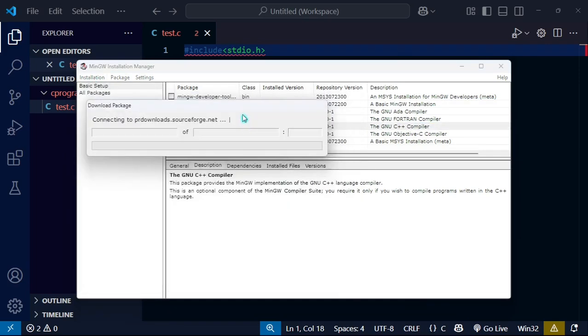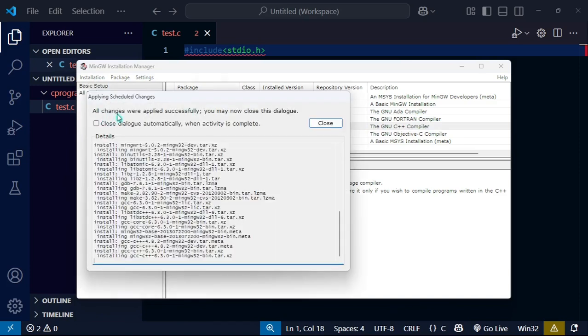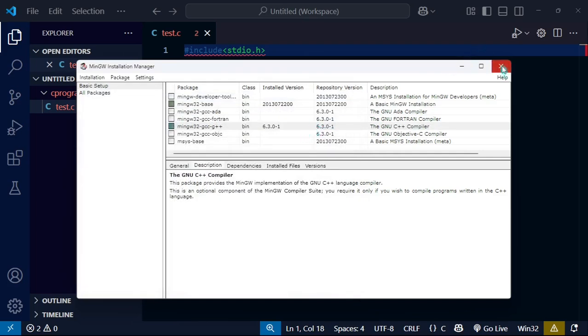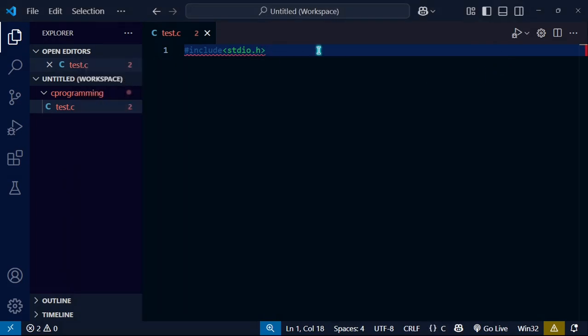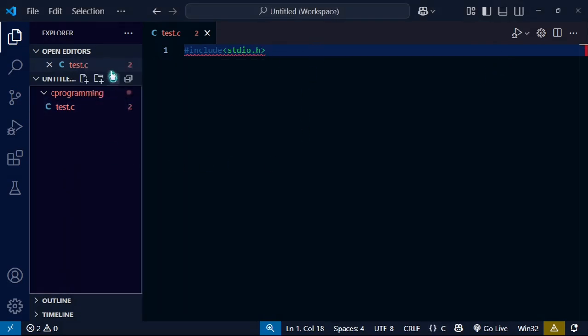I will click on installation here and apply changes, then click apply. You can see all changes were applied successfully. You may now close the dialog, so I can close it and remove it.